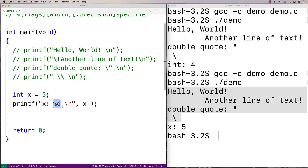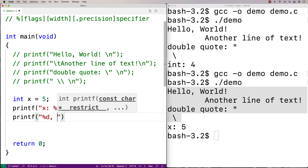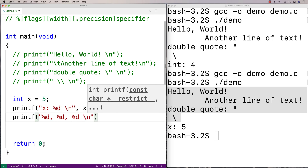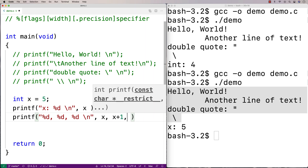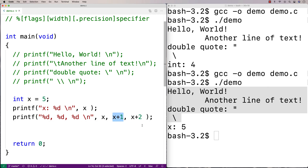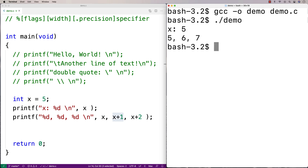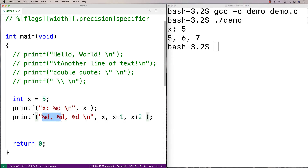Another thing I can do with printf is have multiple placeholders — not just one. I could say printf with percent d, comma, percent d, comma, percent d, and then a new line, and output x, x plus one, and x plus two. I've got three placeholders so I need to provide three additional arguments to printf, one for each. The arguments can be expressions like x plus one and x plus two that evaluate to values. Running this we get five, six, seven output.